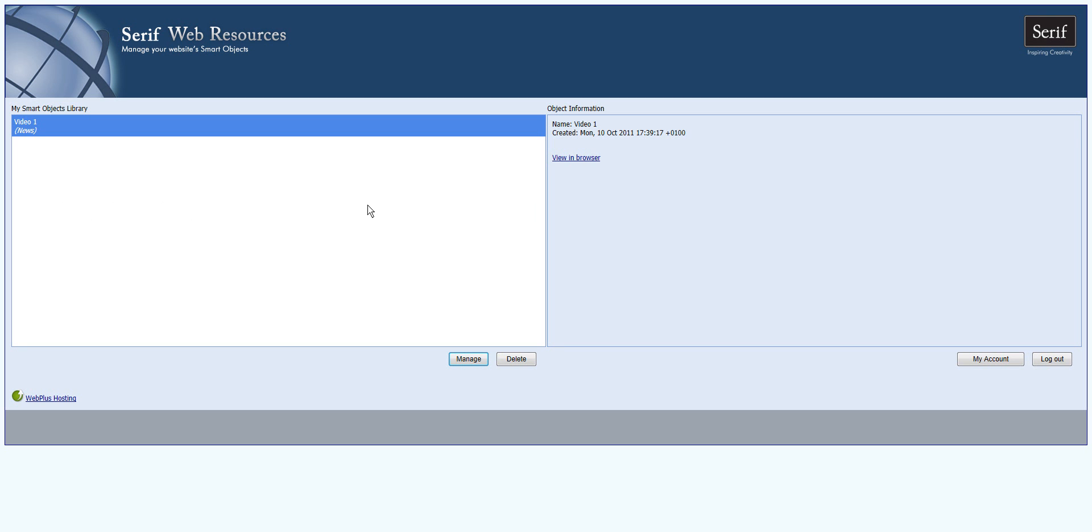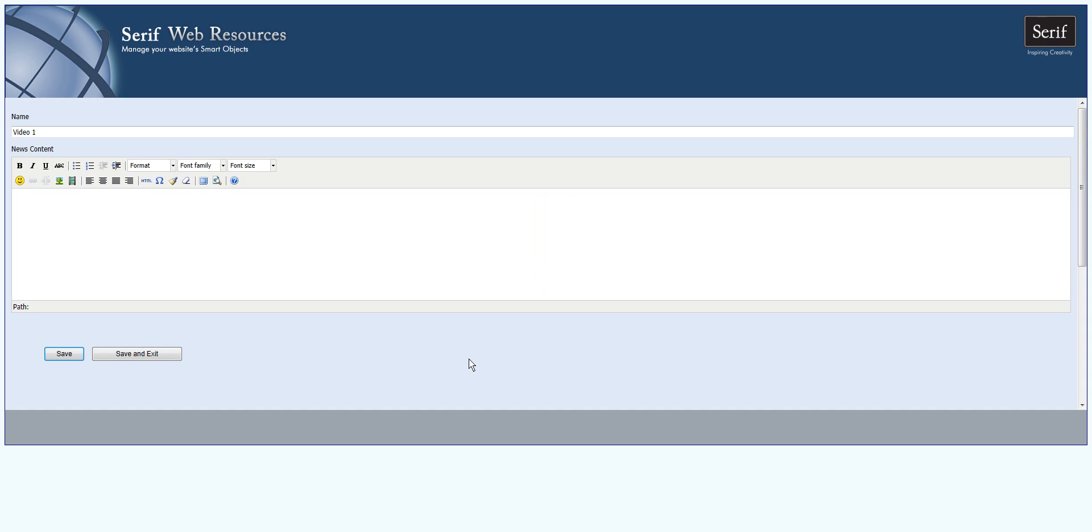If you have one on your own, you'll have your own username and password. If you're testing to see if this is right for you, you'll have the test username and password. So in this case, we have video one news and we're going to click on manage. And you will want to click on HTML.